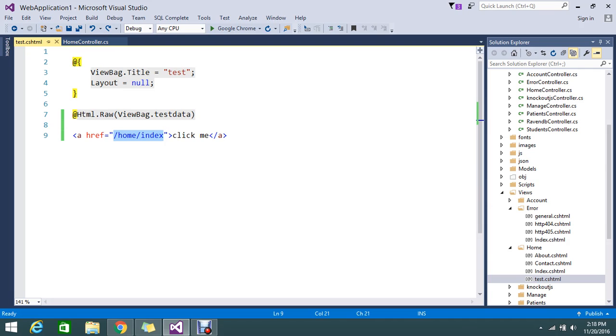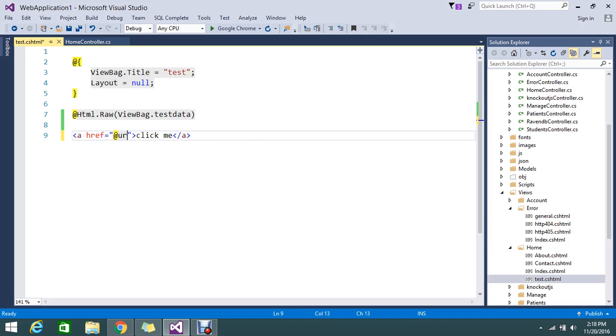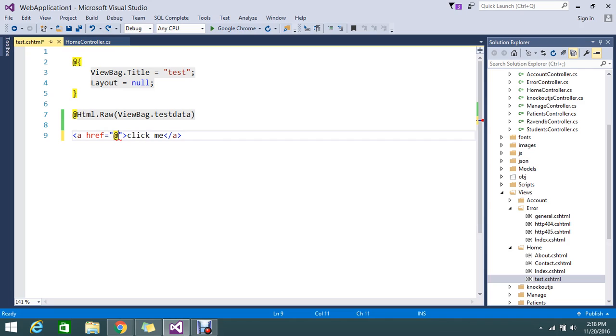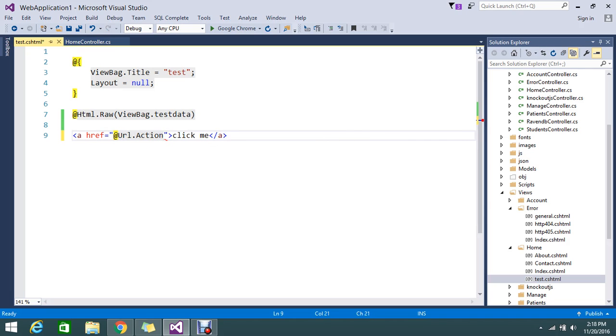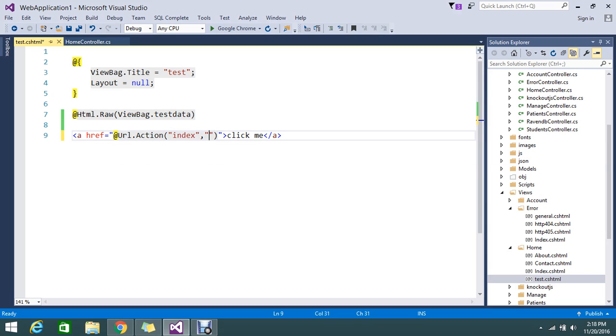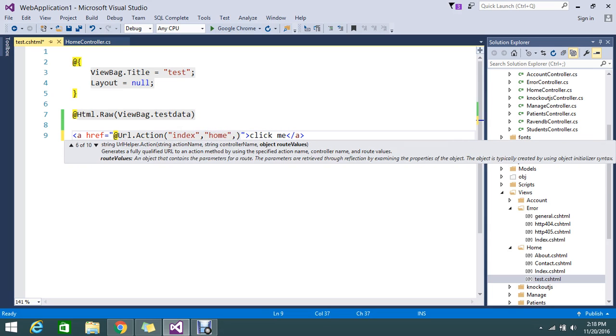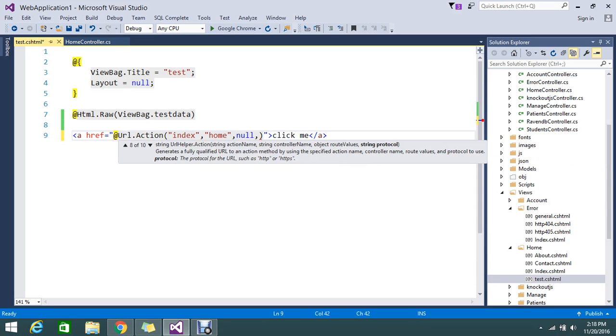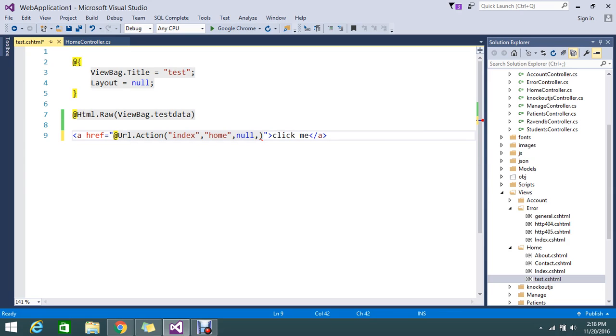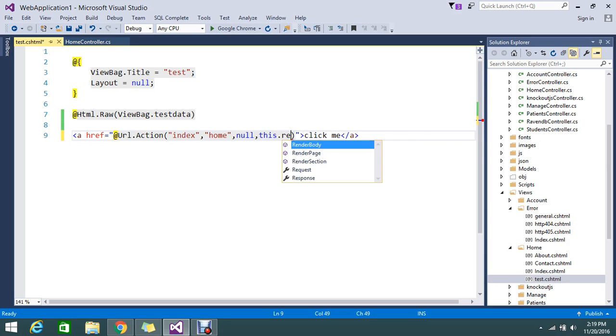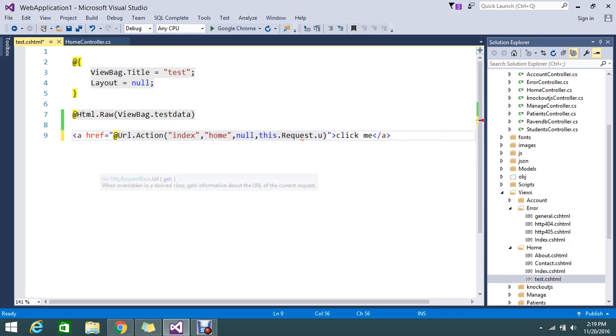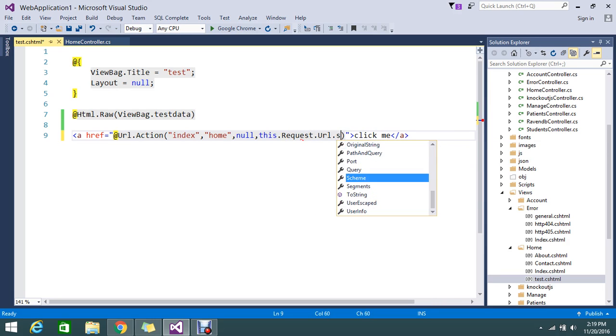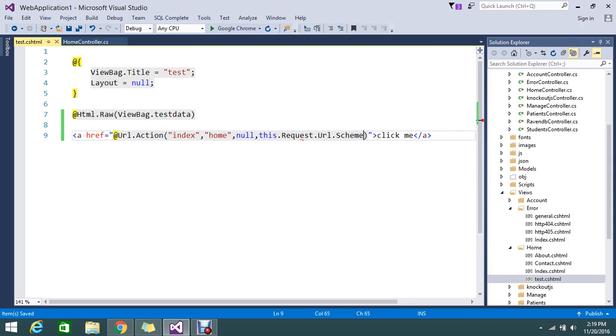For that, what I'm going to do is use, because I'm using the Razor view, URL.action. First you need to define the action name and the controller name, controller name is home. I don't have any parameter to pass, and finally the protocol type. So protocol type here is whatever the URL that I am requesting. I need to pass that, so this.Request.URL.Schema. So now I mentioned the dynamic URL. So whatever the URL which I am placing this application, that particular Request.URL.Schema please add into that.